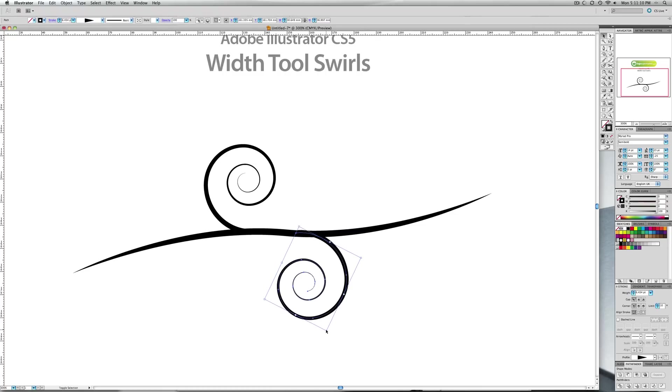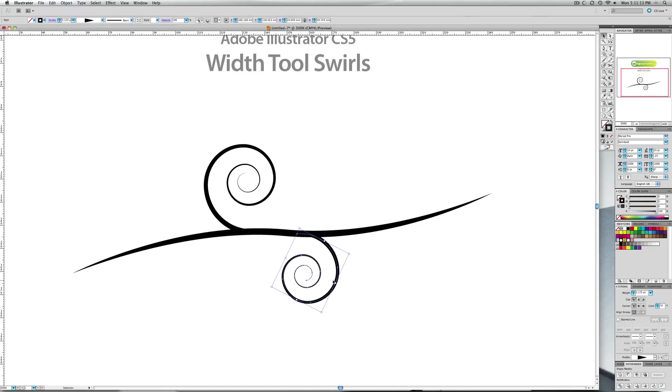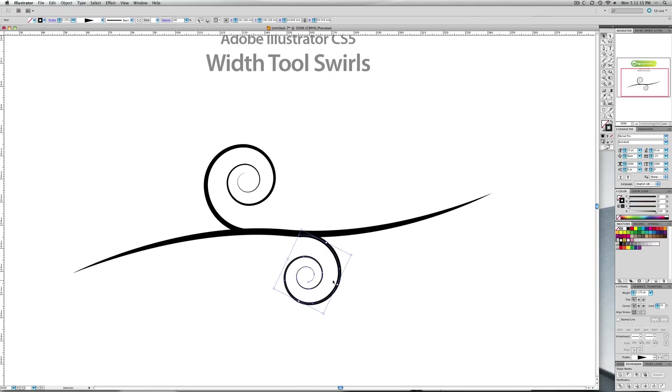Maybe make this one a touch smaller. You want it to look like it's just coming out the other side.